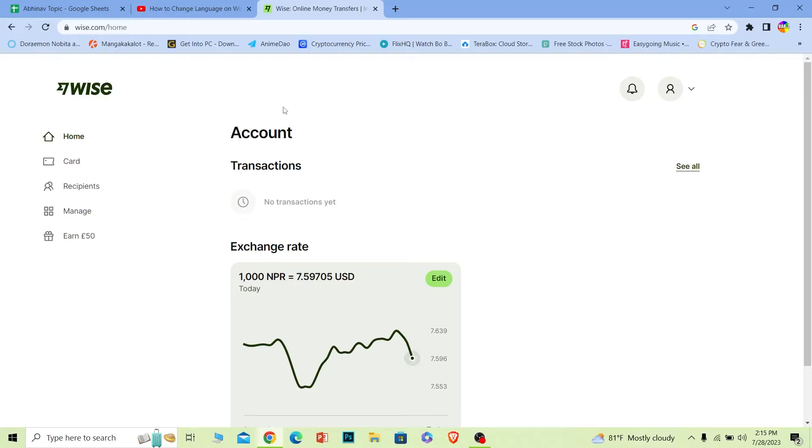It's basically a finance tracking tool which helps you track your investment, your income, your outgoing, all the stuff. So let's say you want to change your language on Wise, then follow the steps which I will show you.